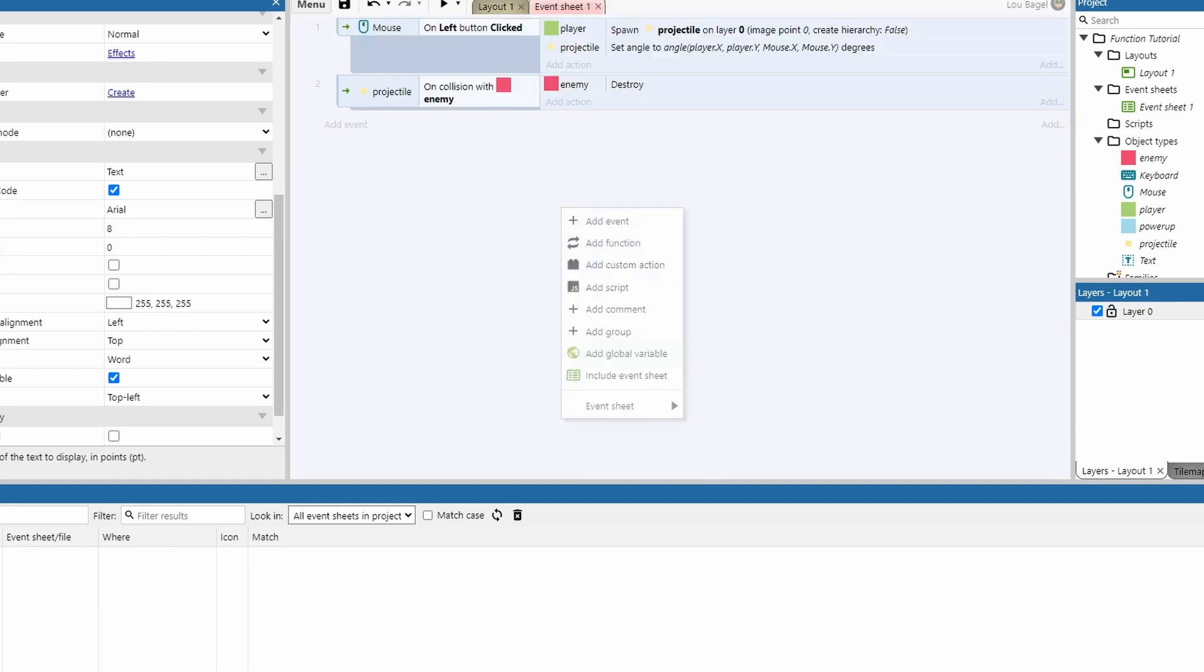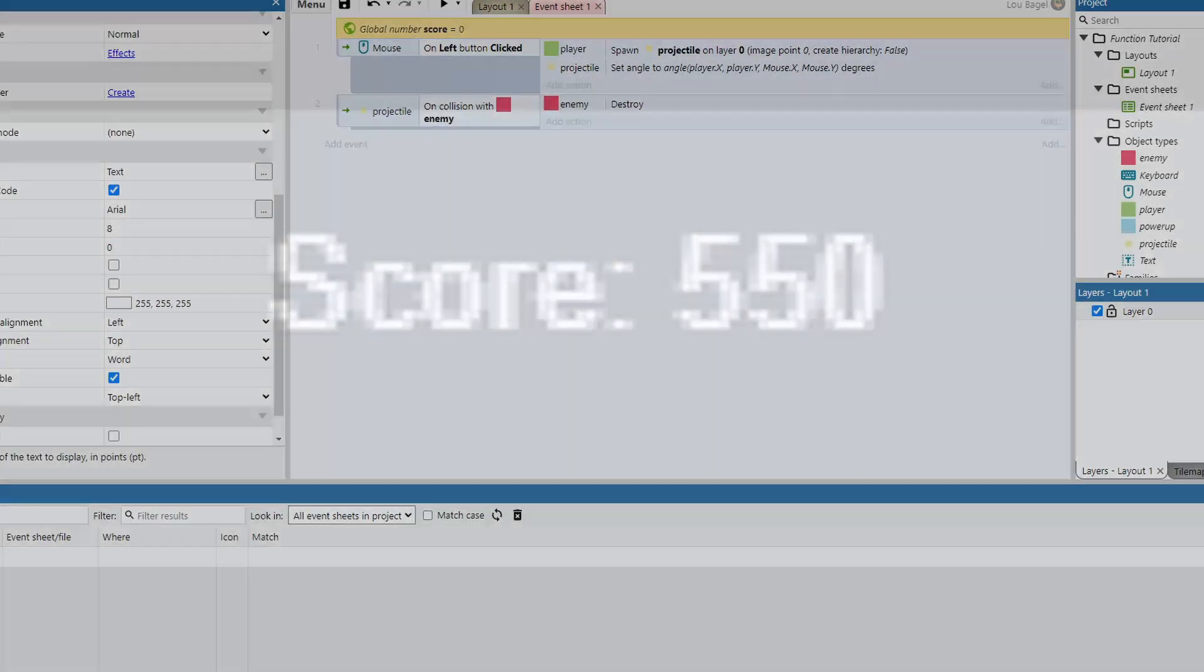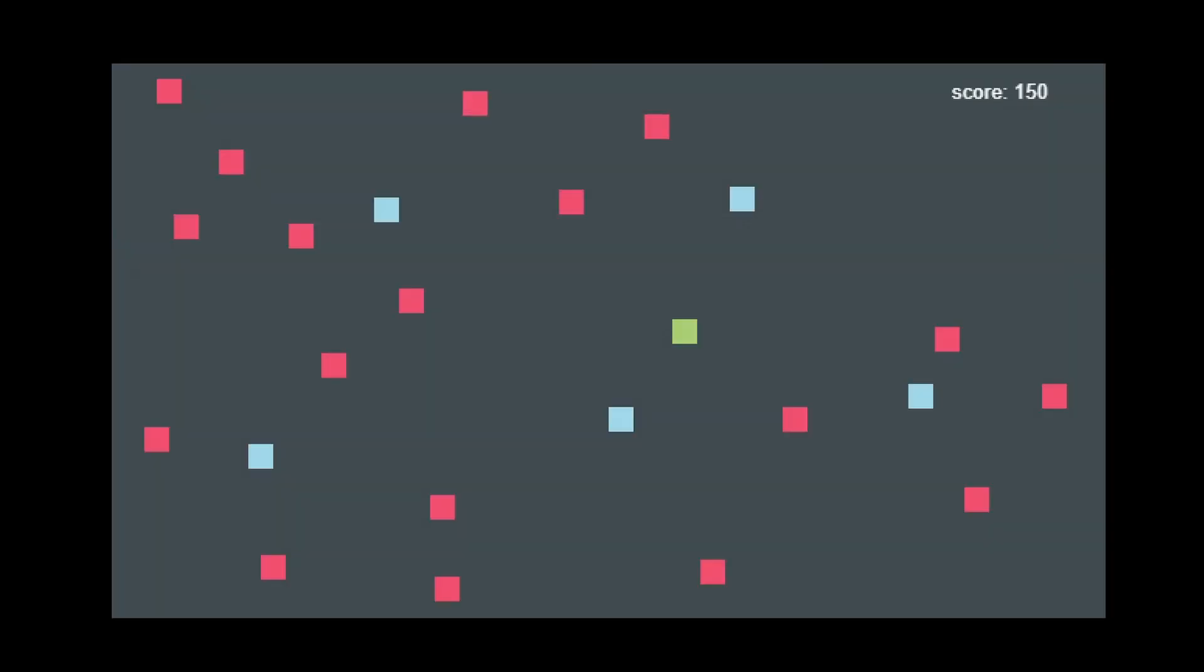Now let's talk about this example project. It's a really simple project, but I want you to focus on the score text in the upper right corner. When the player, which is the green square, collides with a powerup, which is a blue square, the score is increased by 50.